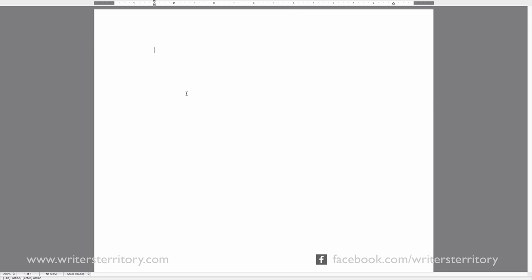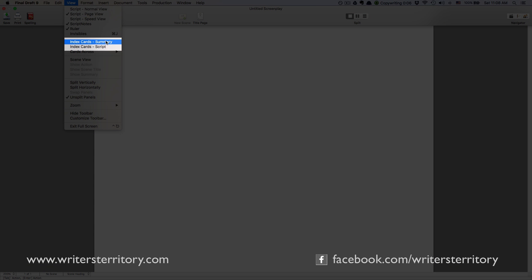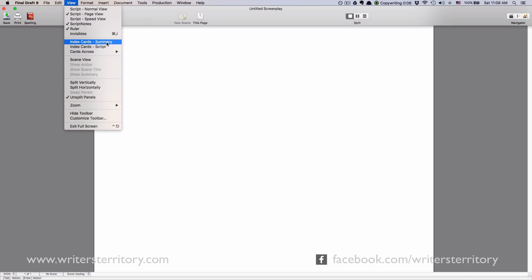If you want to start using Index Cards, go to the View menu and there you have two options: Index Cards Summary and Index Cards Script. For now let's choose Index Cards Summary.